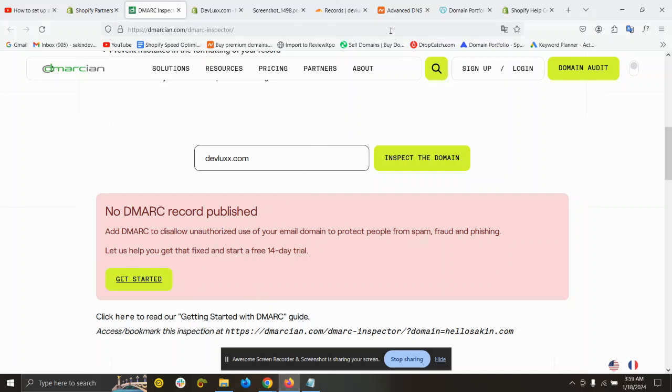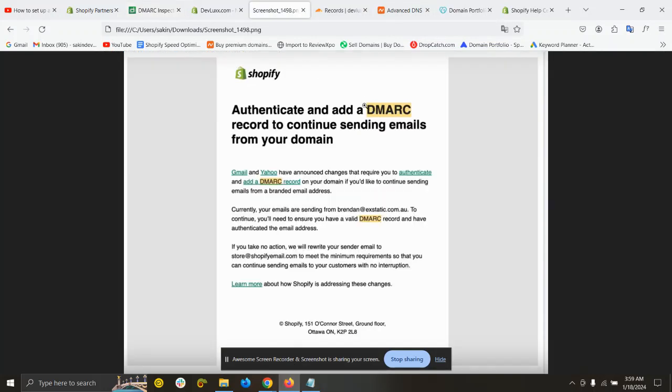Hello and welcome to this video. In this video, I'm going to show you how you can easily add your DMARC record to your domain to avoid spamming email.